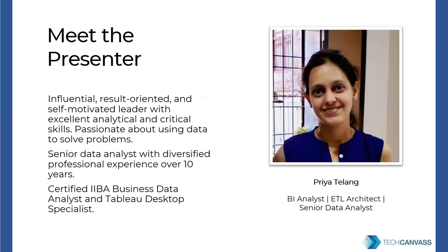I am Priya Telang, a senior data analyst with a diversified professional experience of 10 years. I am passionate about using data to solve problems. I am a Tableau desktop specialist and IIBA certified business data analyst.